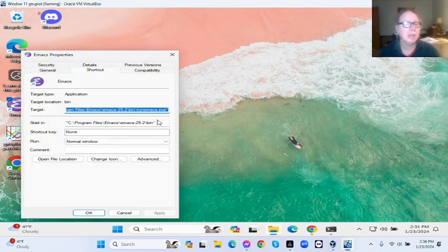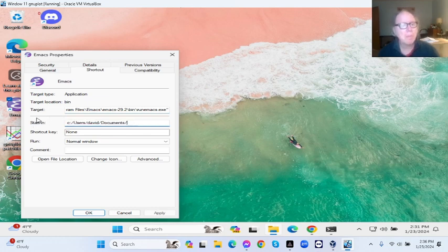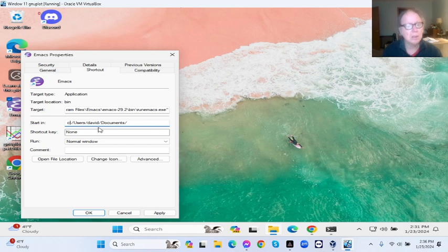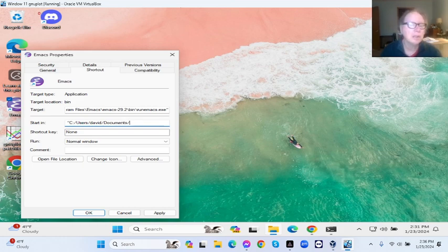Let's see if this actually works. In Properties, under 'Start in', we're going to try this. If this doesn't work, we'll change the slashes.